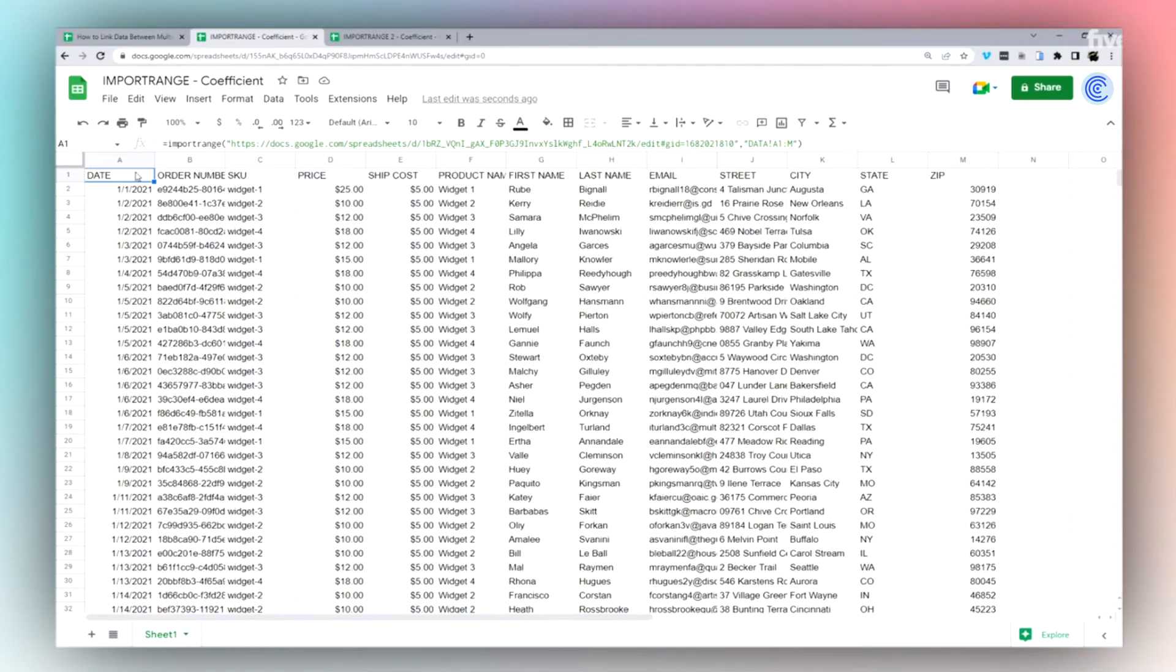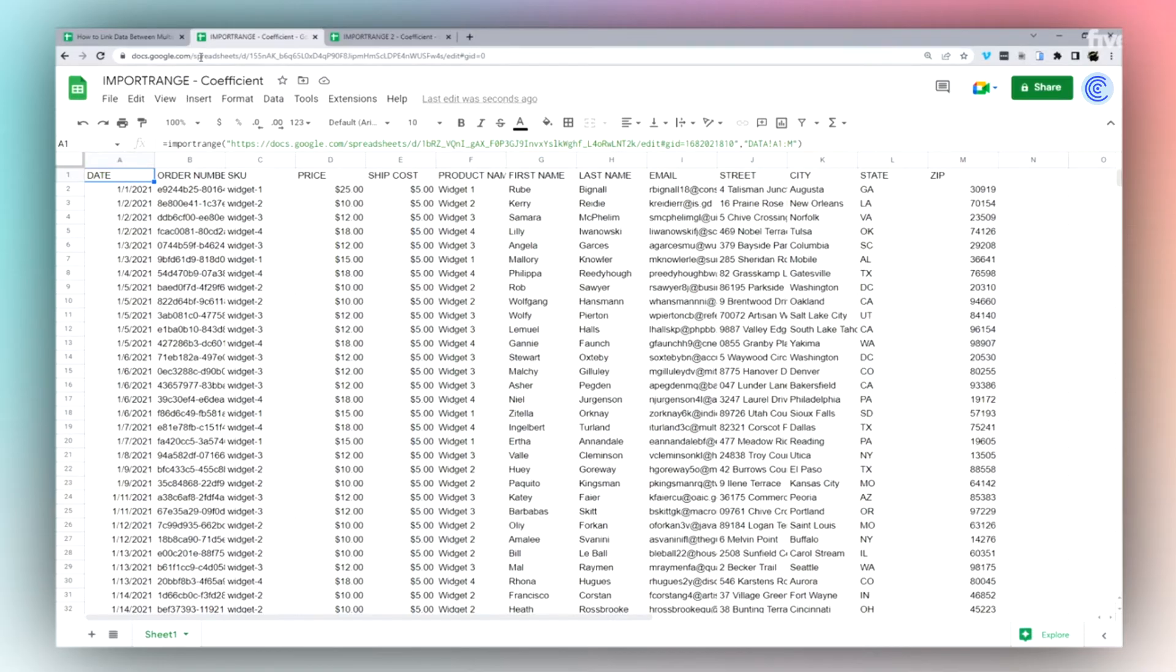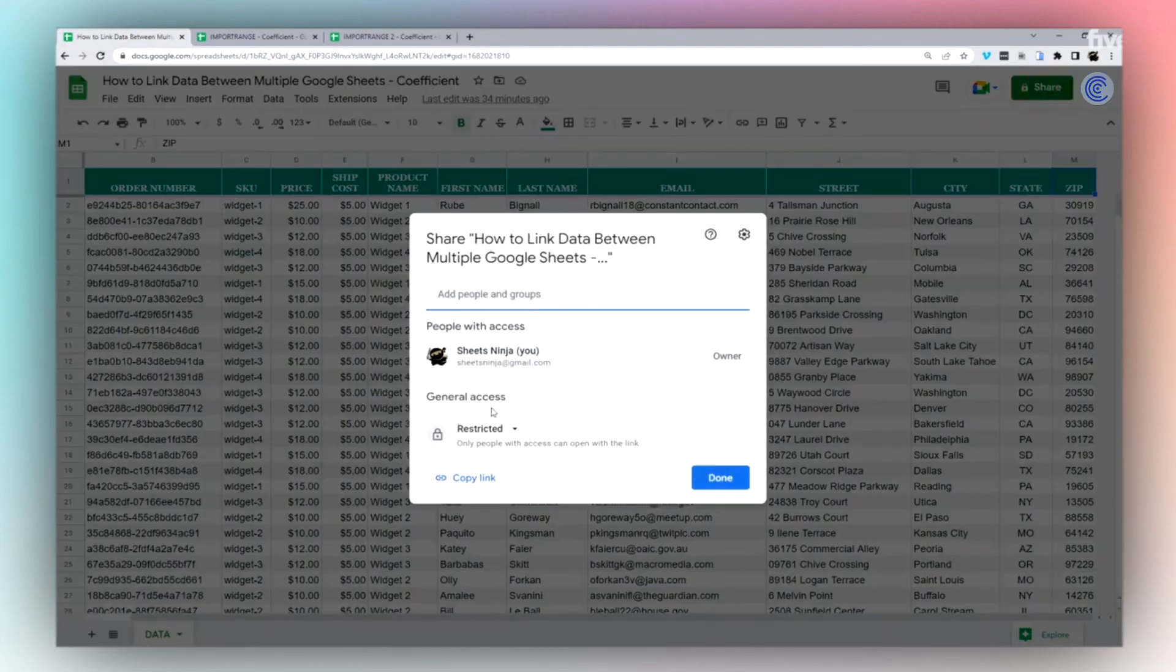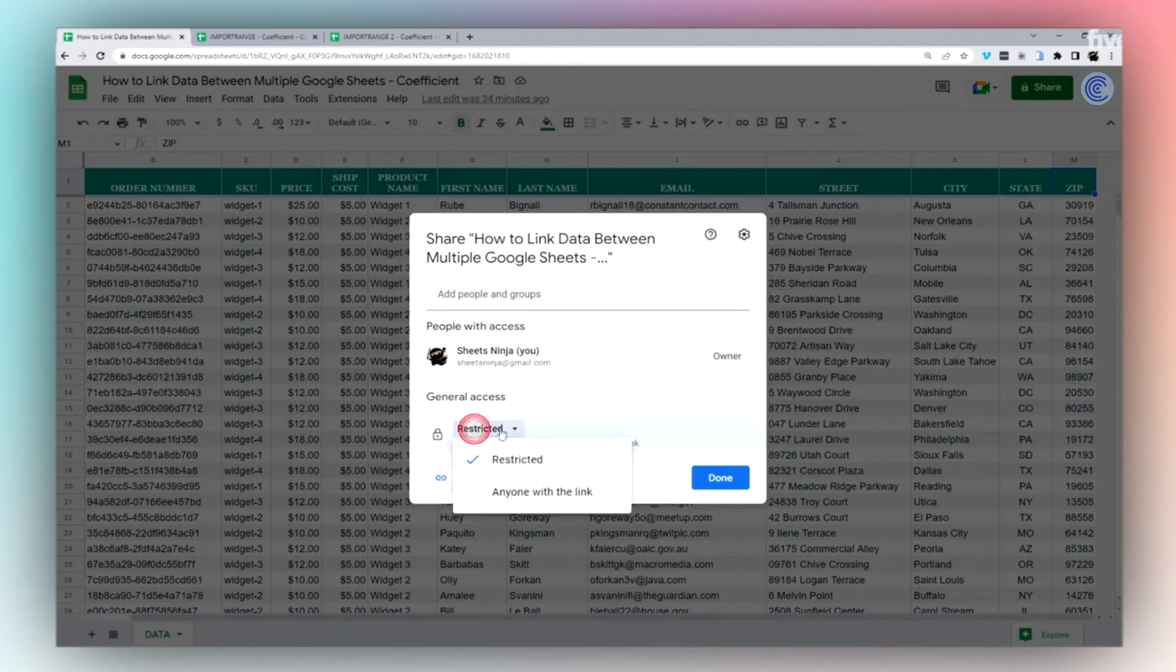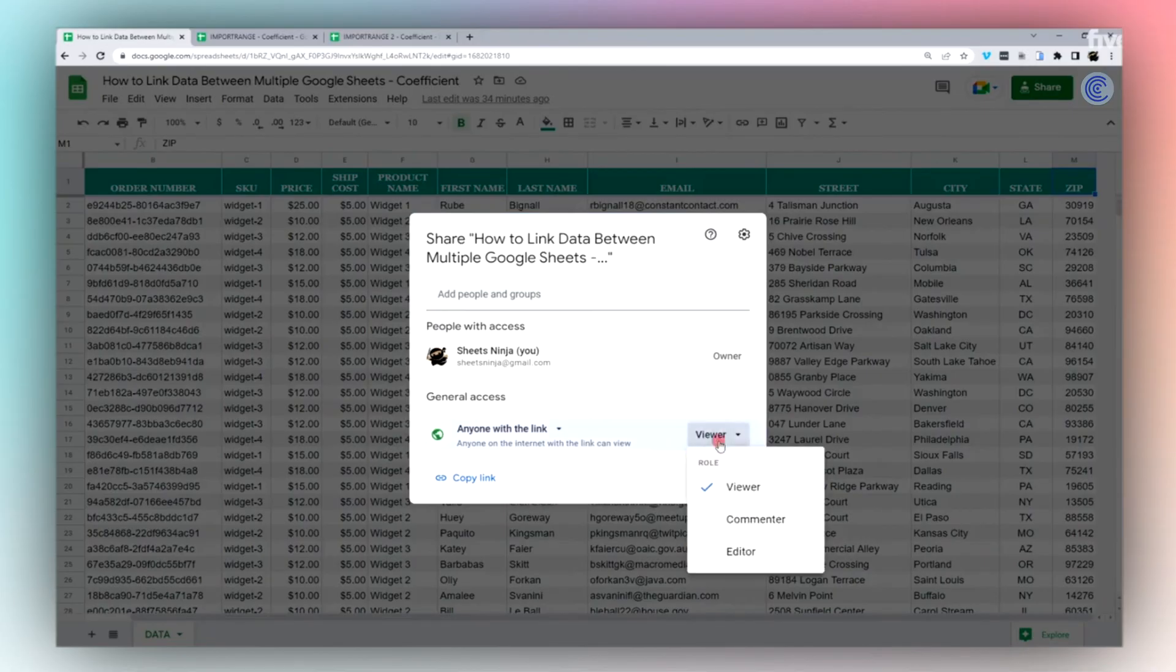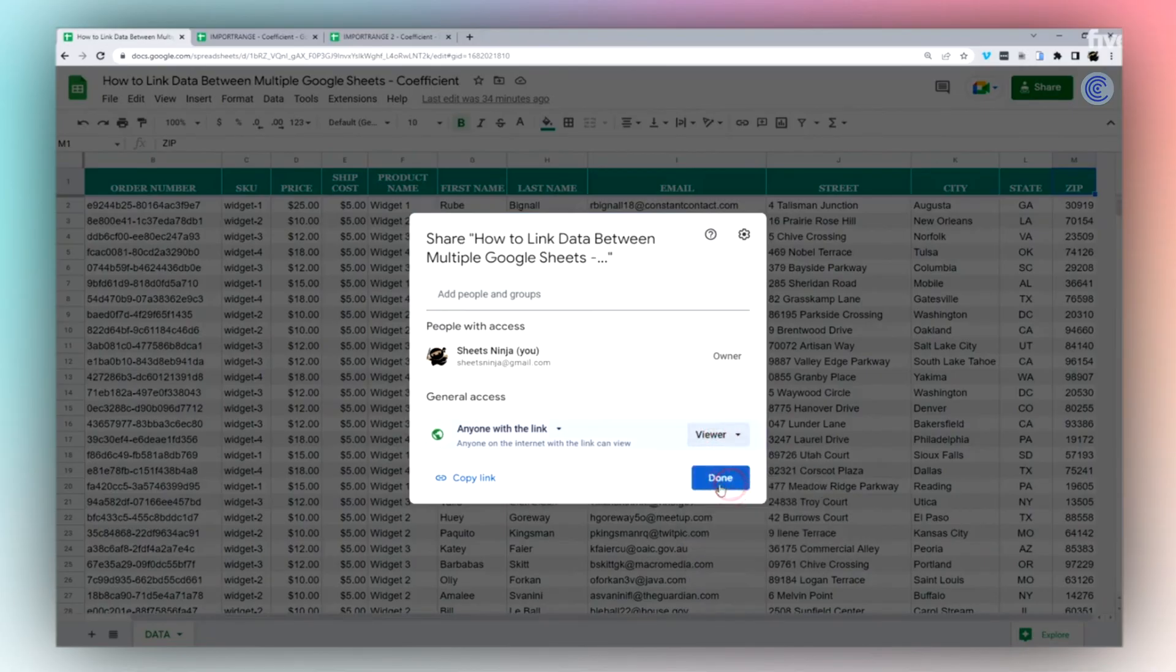I'm first going to explain our permissions, because we just went through that allowing access. You're always going to have to do that anytime you go into a new spreadsheet, except for if you change the sharing settings to public view. So normally you're going to have restricted view, but if you go to anyone with the link can view, it doesn't have to be edit, it can just be view. Hit done.